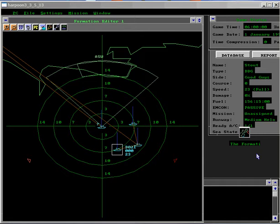High value units, HVUs, also known as Mission Essential Units, are those units that must be protected by the formation. The ideal location for the HVU or MEUs is in the center of the formation.